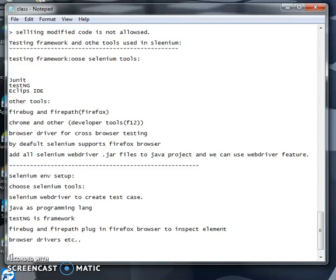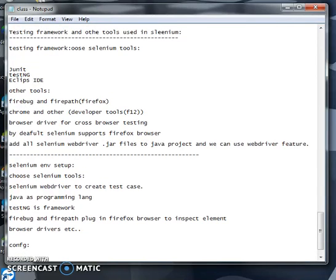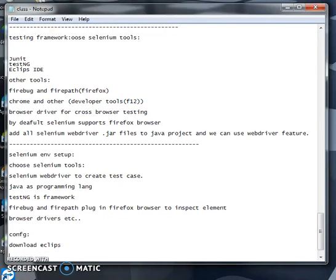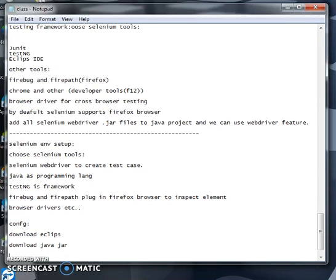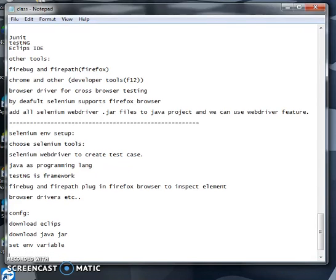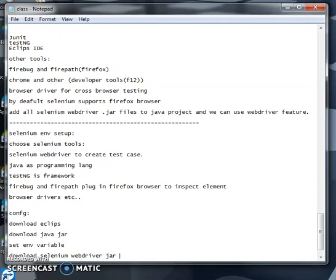We need to configure the environment. You need to download Eclipse and download the Java JAR files and set up the environment. Then install Java and set up the Java environment path.